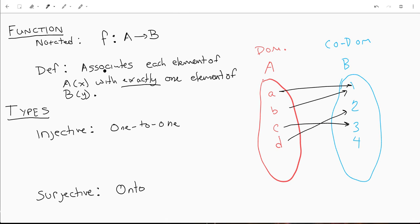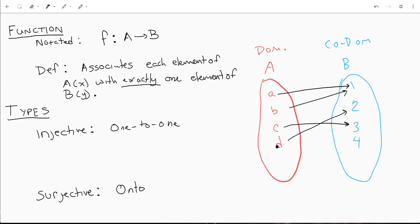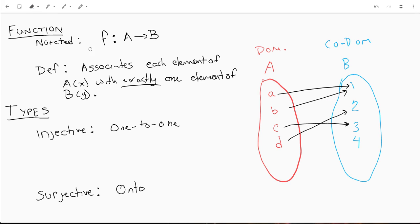Now, you might ask: if a function associates each element of A with exactly one element of B, then how can B and A both point to the same thing? It's because we're not saying A points to two and three and one — that would no longer be a function. But this is a function, because A only points to one thing, B only points to one thing, and the same is true for C and D. They can point to the same element in your codomain, but neither of them points to two elements of the codomain.